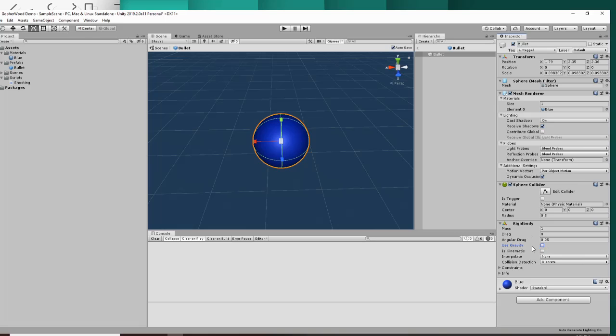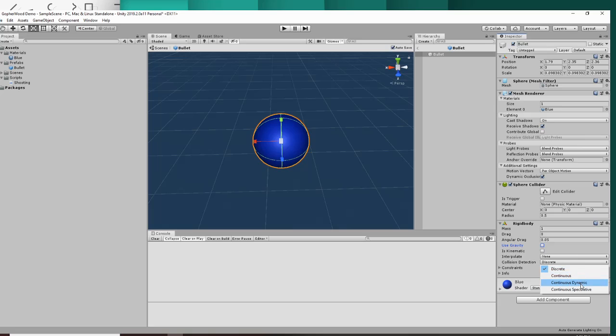One other useful tip, especially when you're making a bullet: in its rigid body, you're going to want this collision detection to not be on discrete. You're going to want it to be on continuous dynamic. That way it's going to constantly search for a collision.